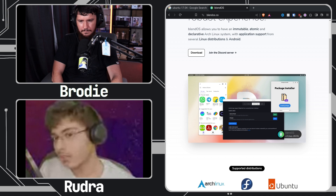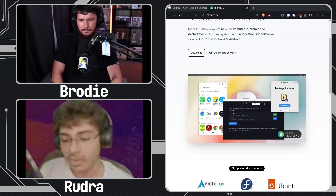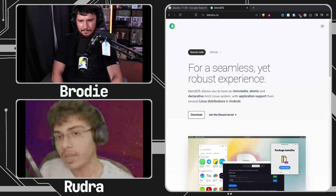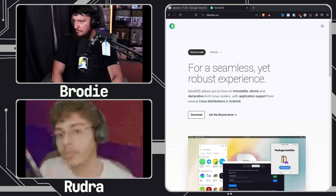By the way, I was watching the stream you were on — I think it was on the distro channel on YouTube — and you were discussing some stuff about immutable distros. One of our goals with blendOS is to make it super customizable.